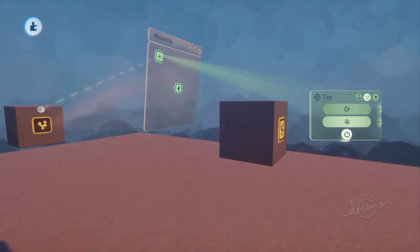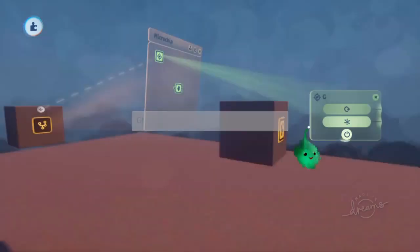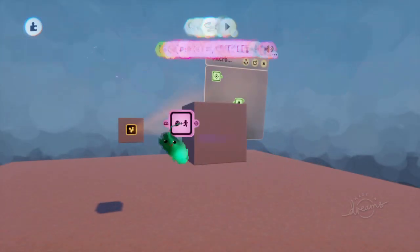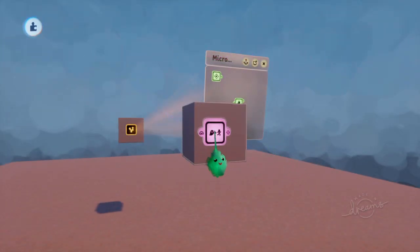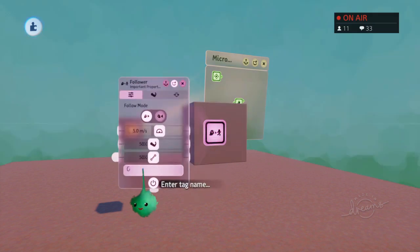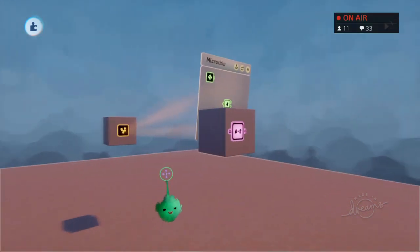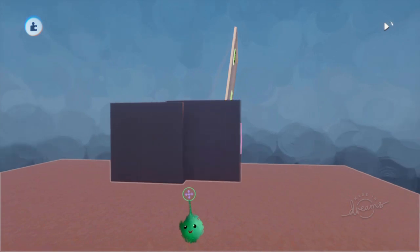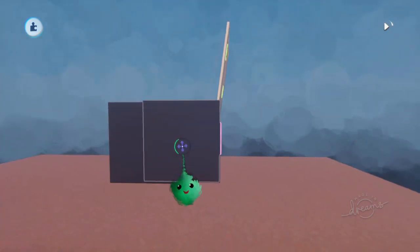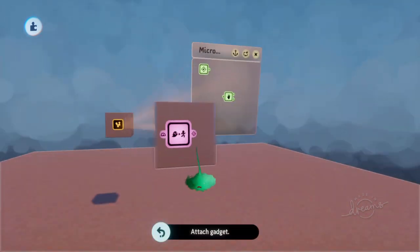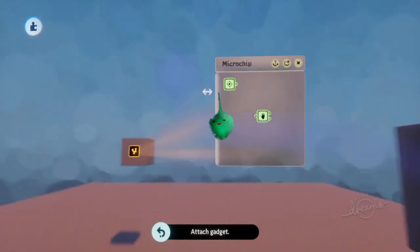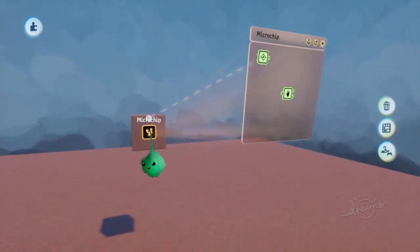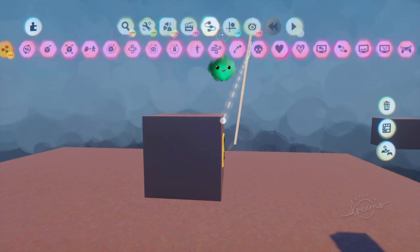So if I just give this tag a name, so now if I put a follower on here and have it target that tag, then it will move towards the front of that object instead of the center of it. Because that tag is actually positioned, its location is on the front.